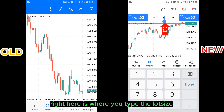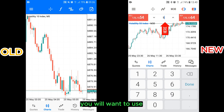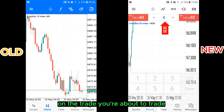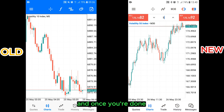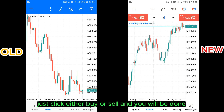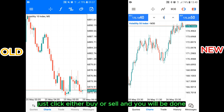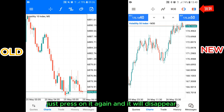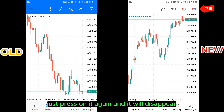In this middle box right here is where you type the lot size you will want to use on the trade you're about to place. And once you're done, just click either buy or sell and you will be done. To make it disappear, just press on it again and it will disappear.